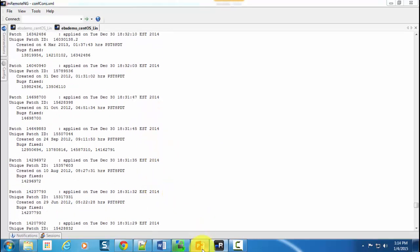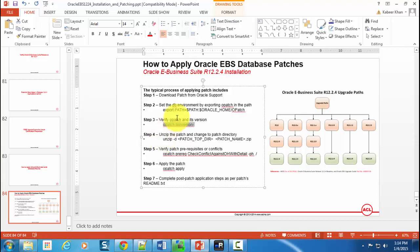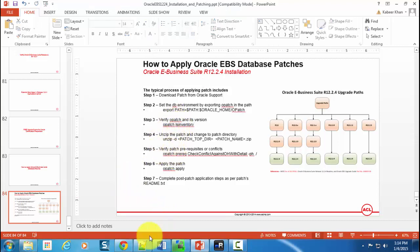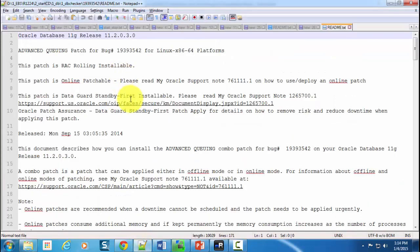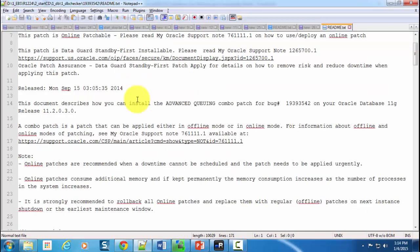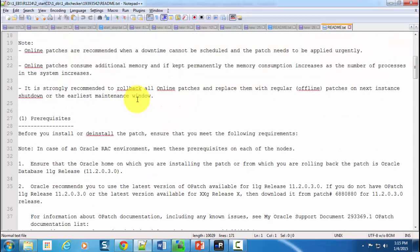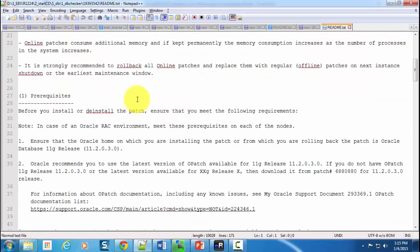If you go back to the presentation, the next step is unzip the patch. I have already unzipped it. It ended up creating a specific directory, and then after it has unzipped, you open the README file. The README file looks something like this. If you scroll down onto the README file, there are some prerequisites.